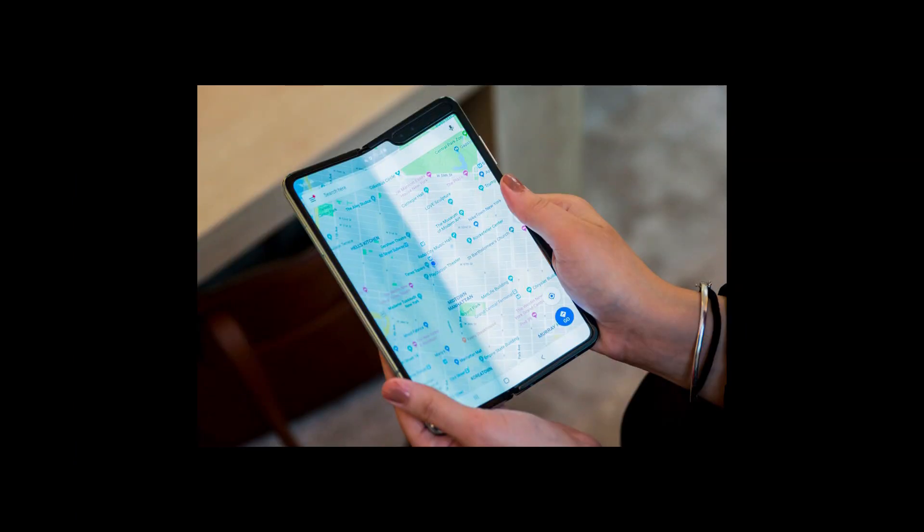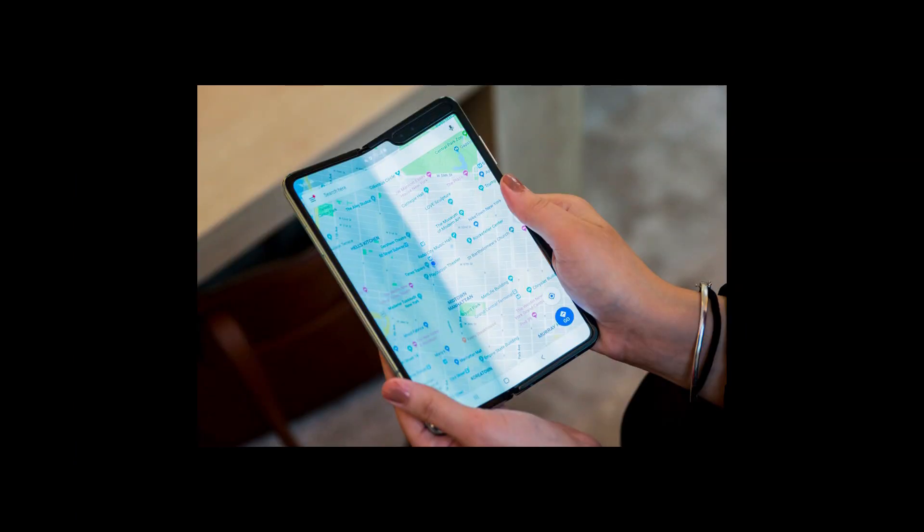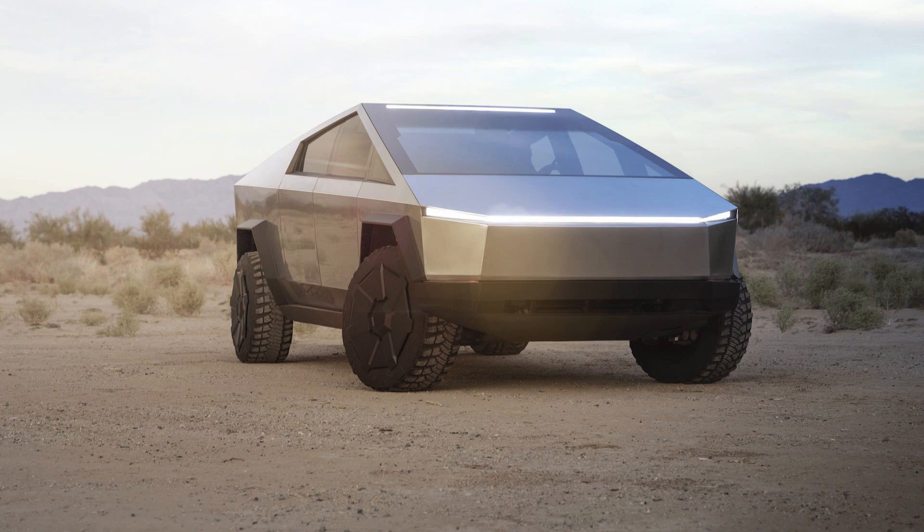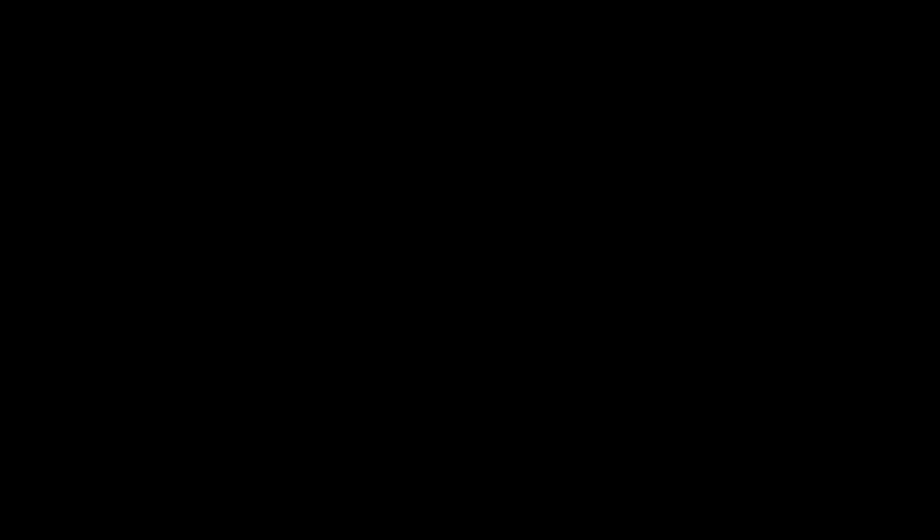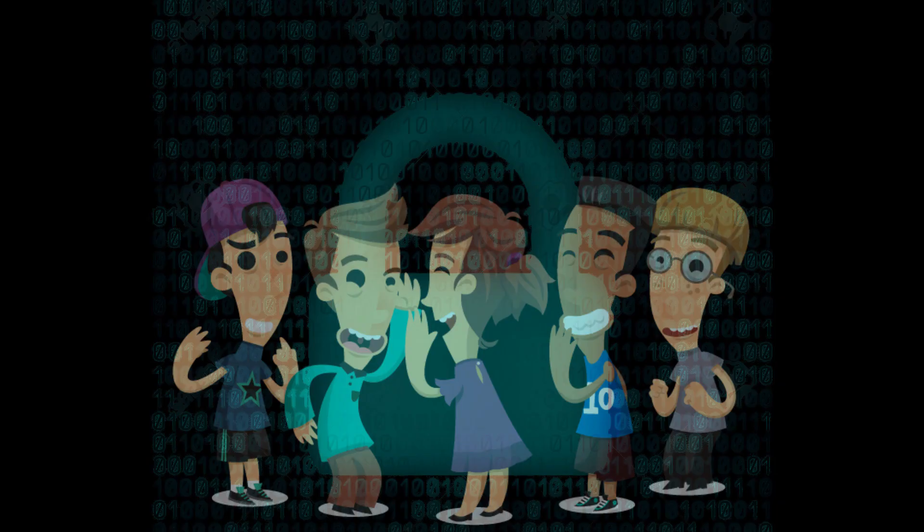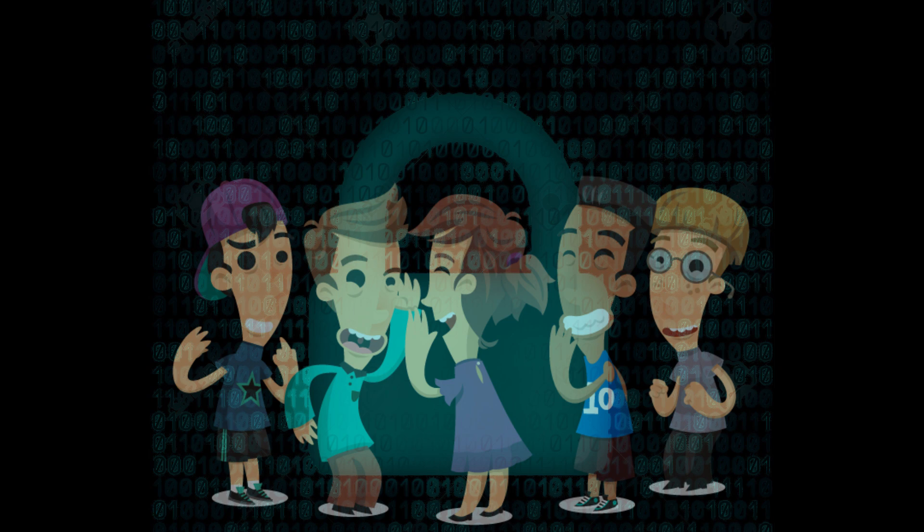Like a folding smartphone or an electric pickup truck, the first iteration of a technology usually leaves a lot to be desired. At this point, Briar is little more than an encrypted version of that telephone game we used to play during recess.